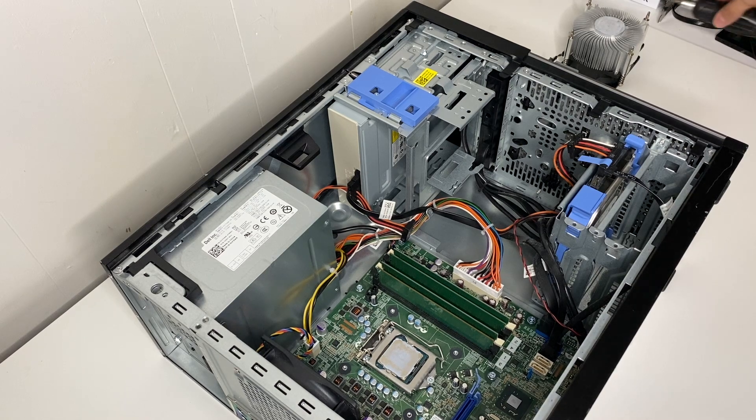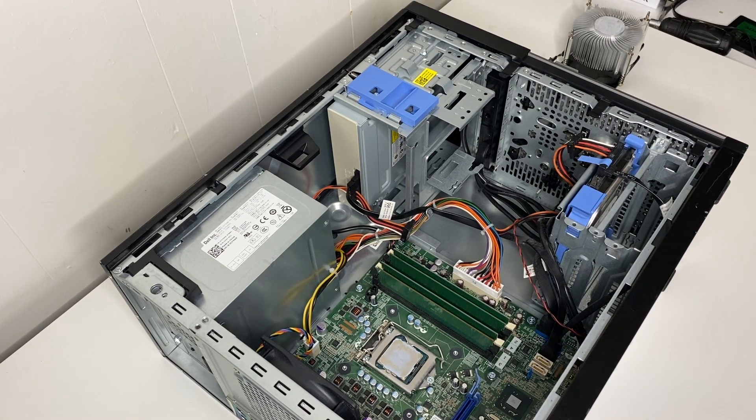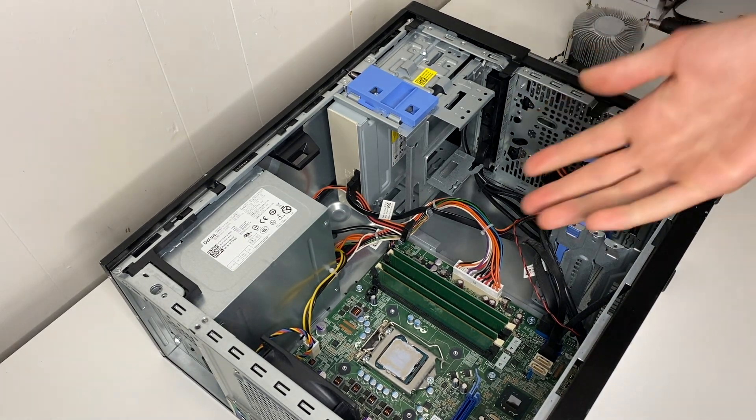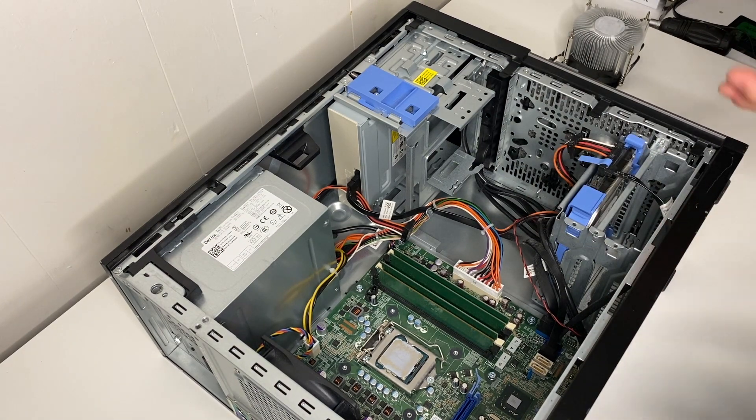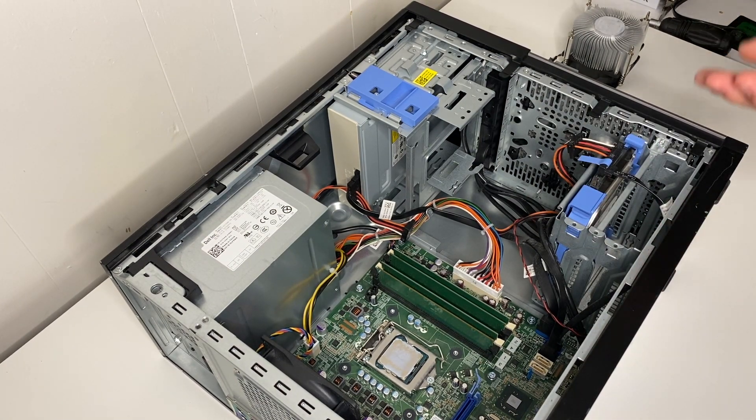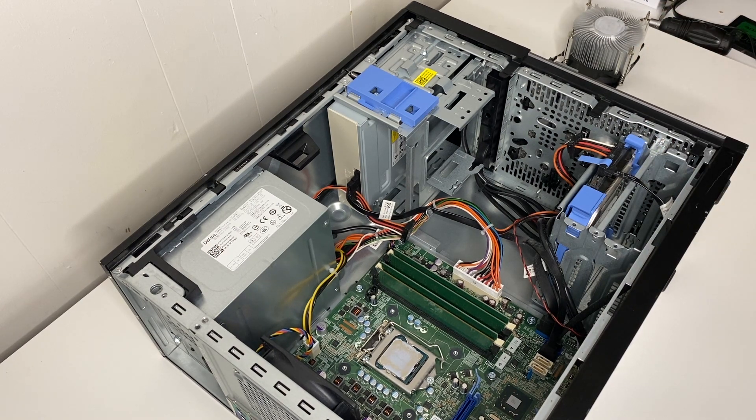Now of course you can do this without replacing thermal paste, but I just like to help with thermals and I think it gives a little bit better performance.